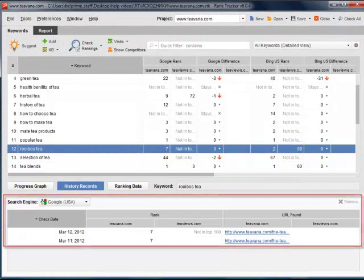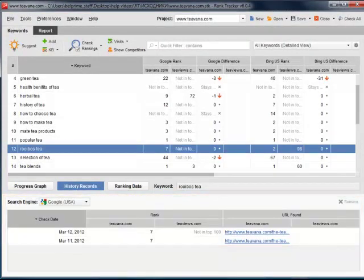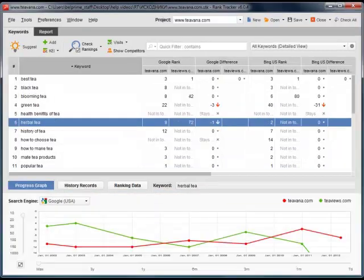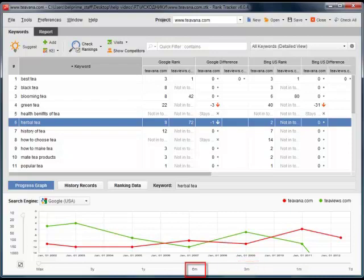More than that, you can quickly switch to a visual graph. Here are all the ups and downs in the rankings over the past week, month, three months, half a year, and so on. You can easily change the dates and the rank ranges. Now, let's get back to the main screen.